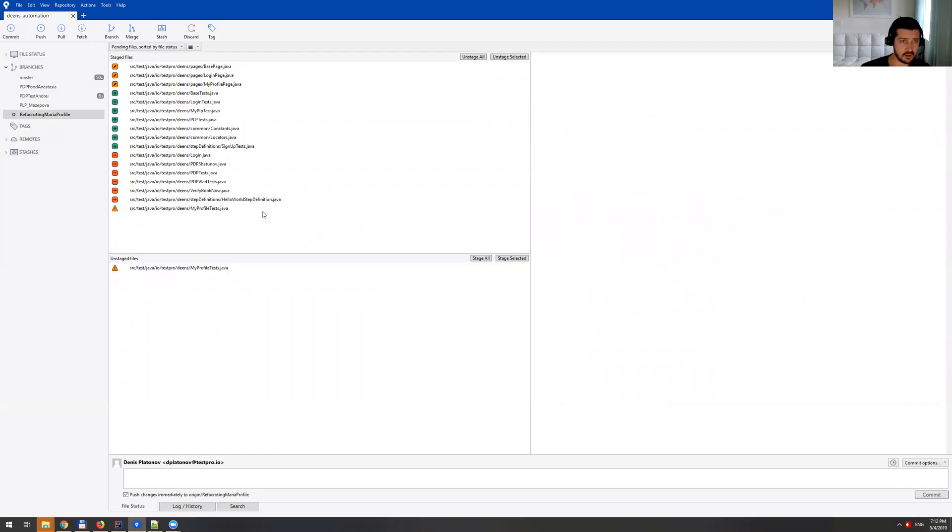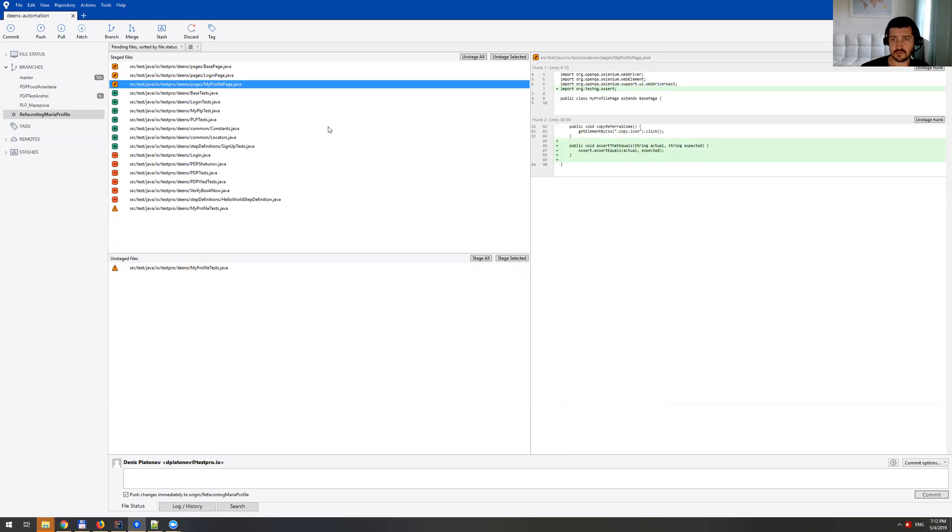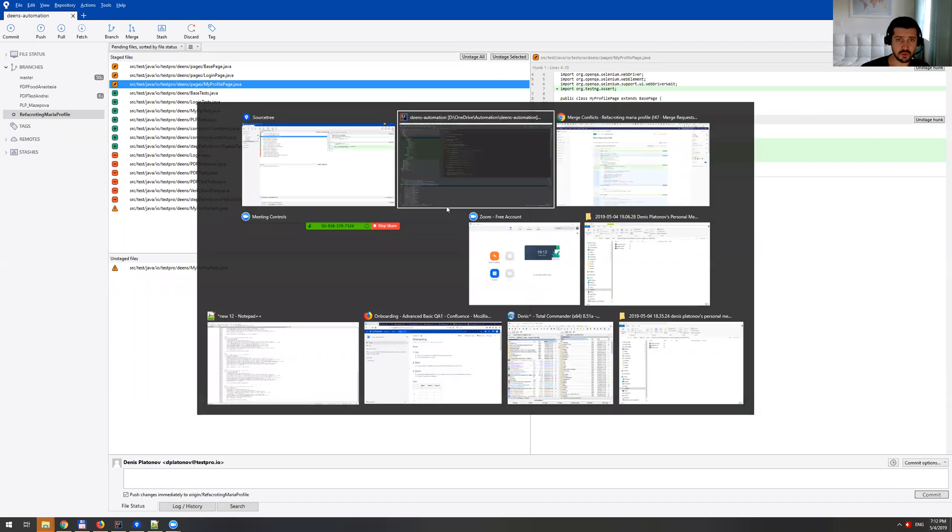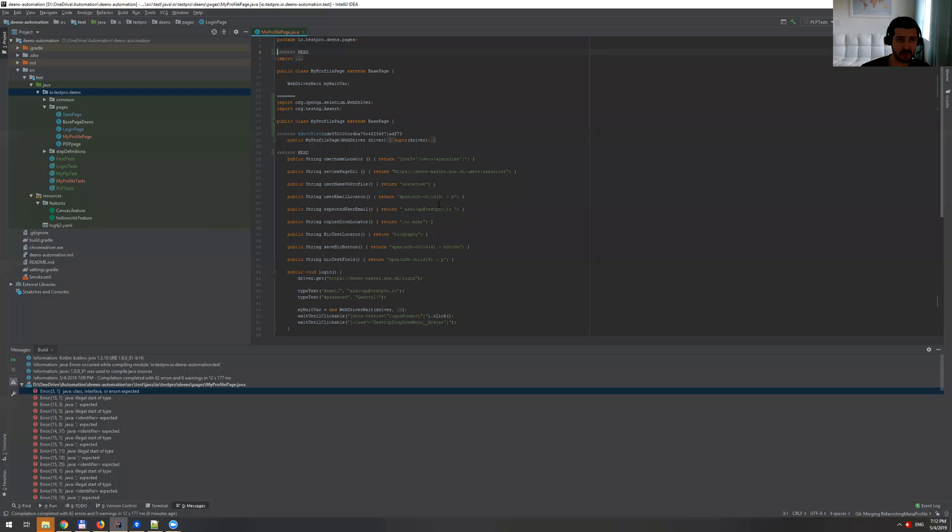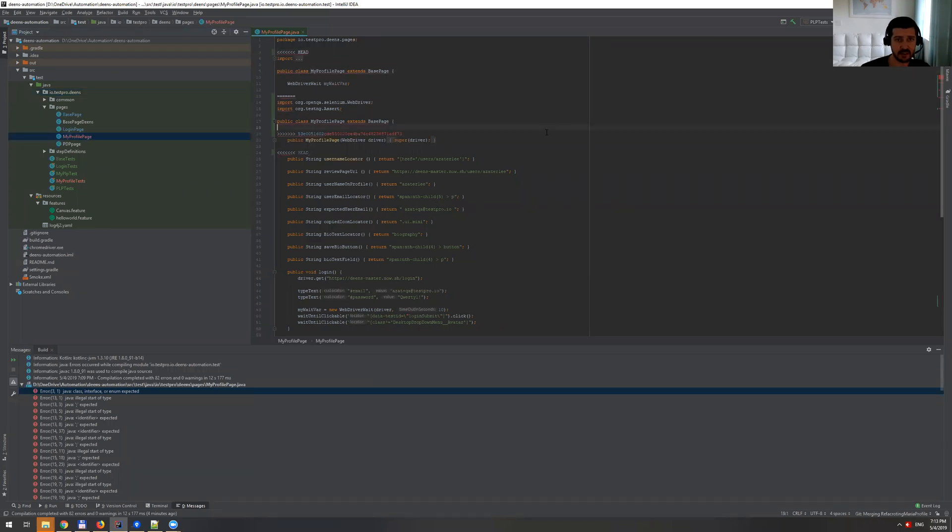And now if we go here, my profile page, which is this file. As you can see here, let me actually open that file up in IntelliJ IDEA. So this is the file.